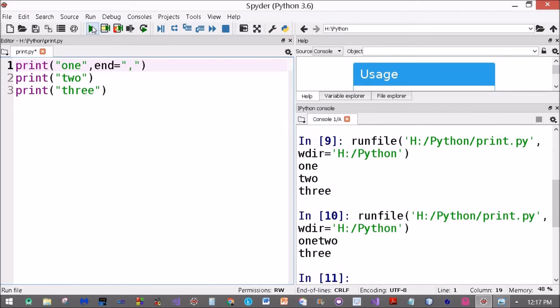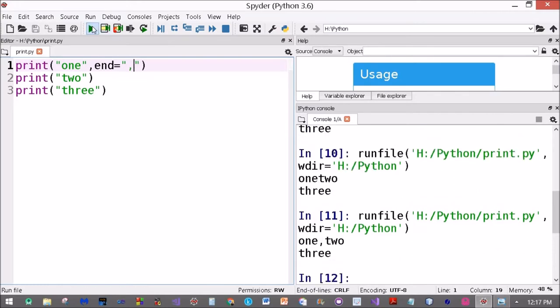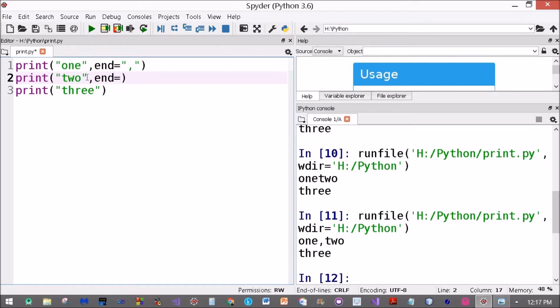Here, then it will put commas between the two lines. I can define end for the next statement as well. I put in a semicolon here, so one, then comma, two, and then we should have a semicolon, and then have three.